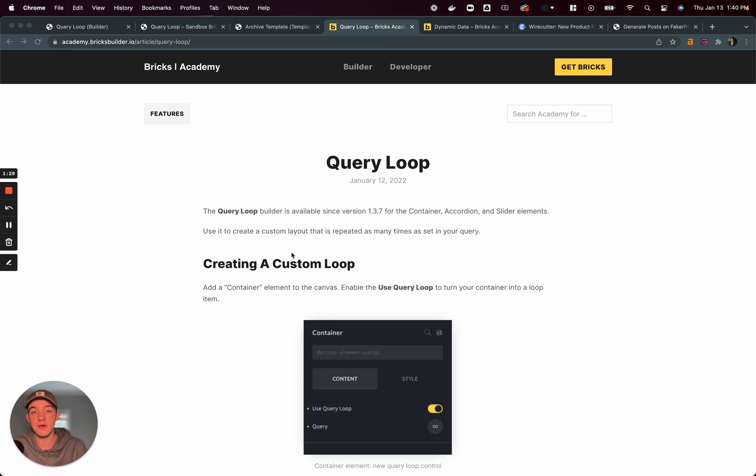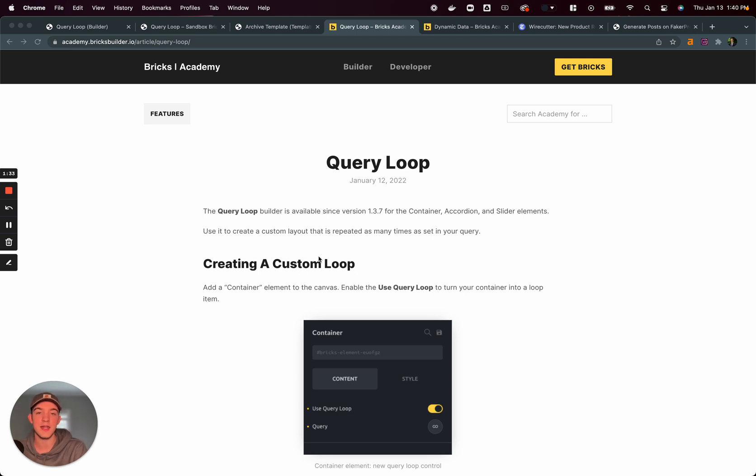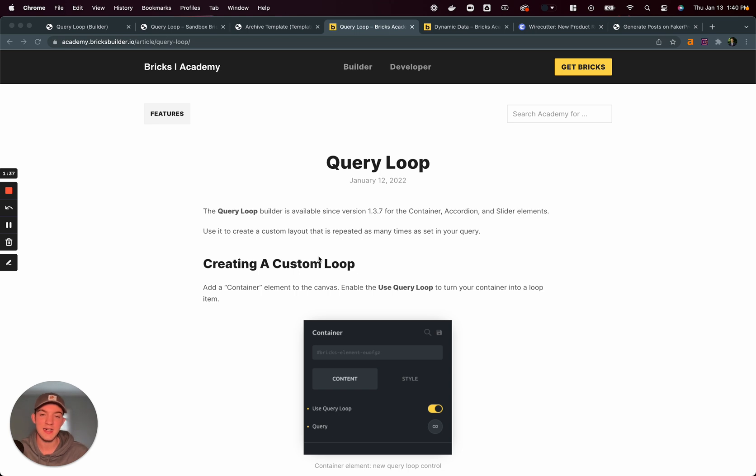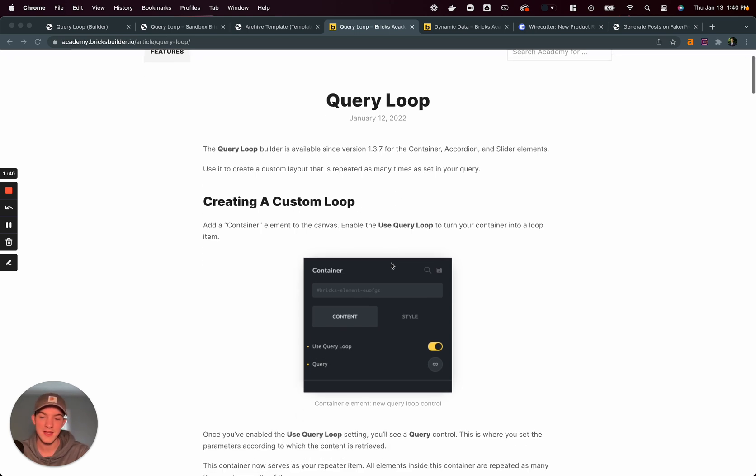That list of categories is something that a lot of people are really excited about because you can show product categories on Bricks. Compare this to Oxygen Builder, you can't do that. And a lot of people don't like that.